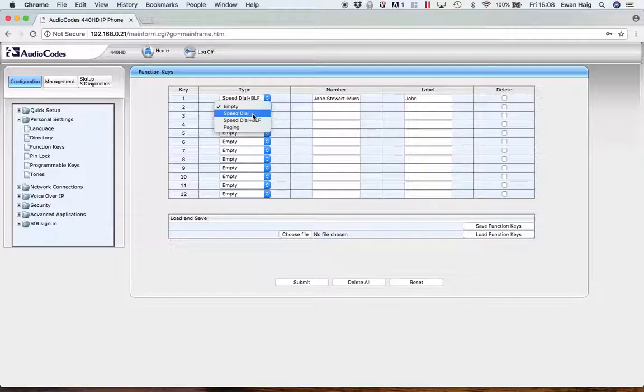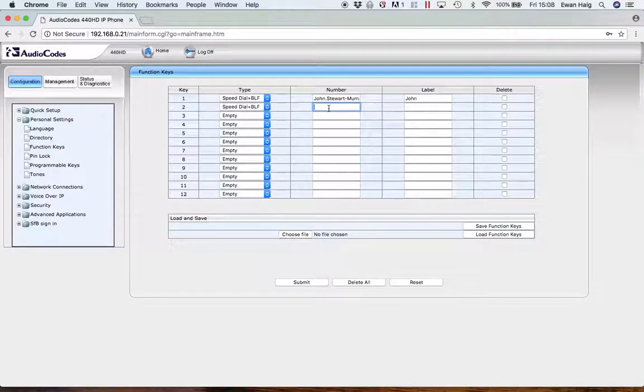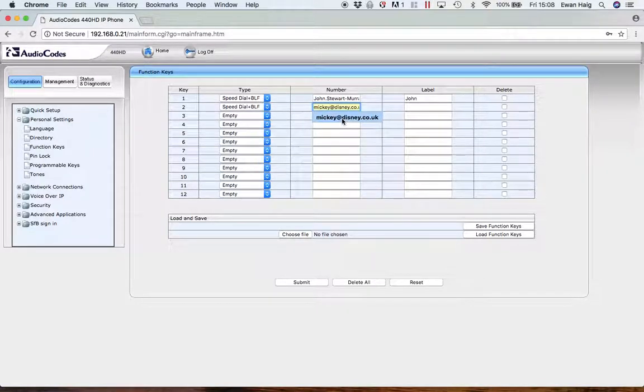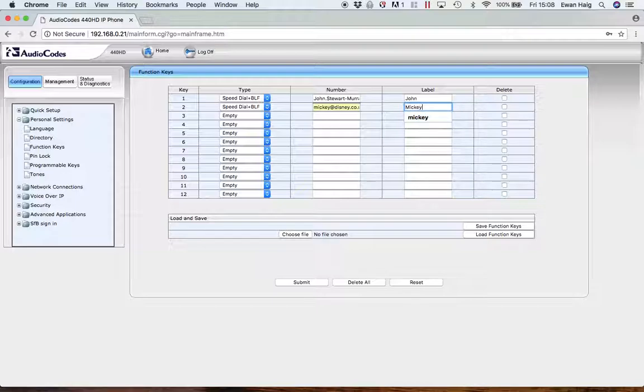And the second one, let's just do another one. So let's just do Mickey, Mickey at Disney. Here we go. And then just do Mickey. So now I have two contacts in there.